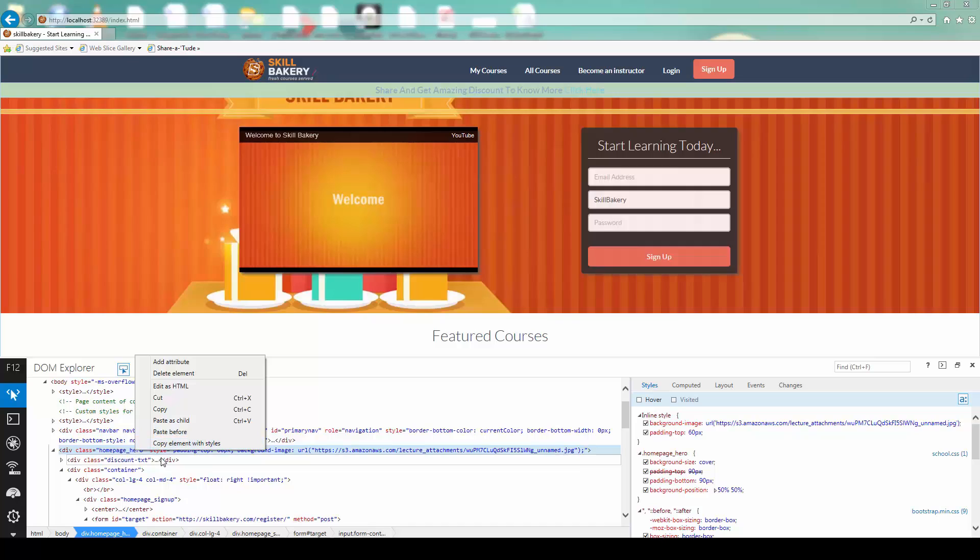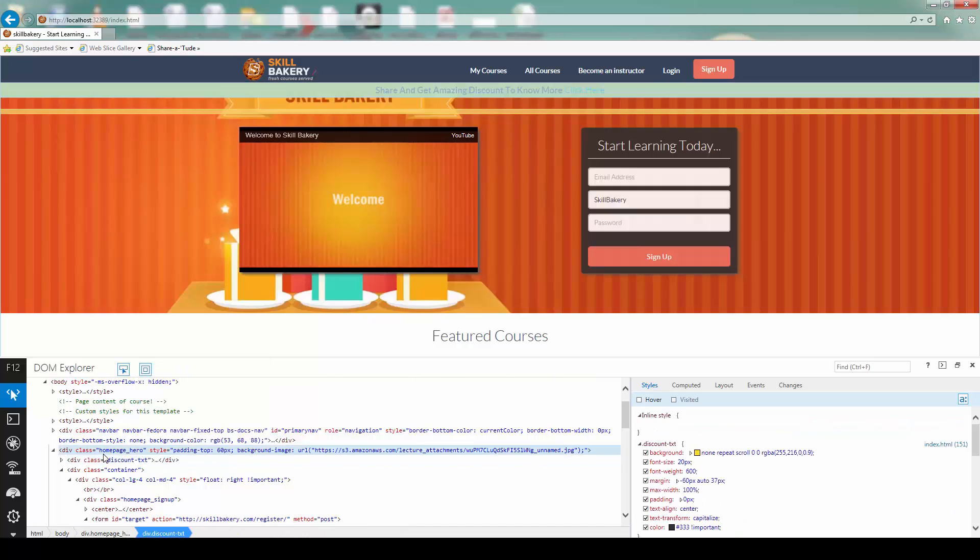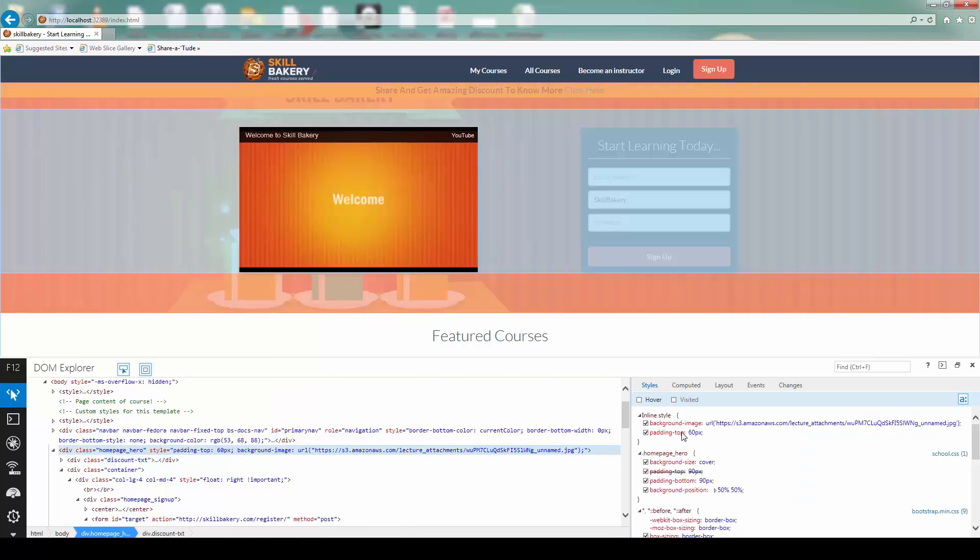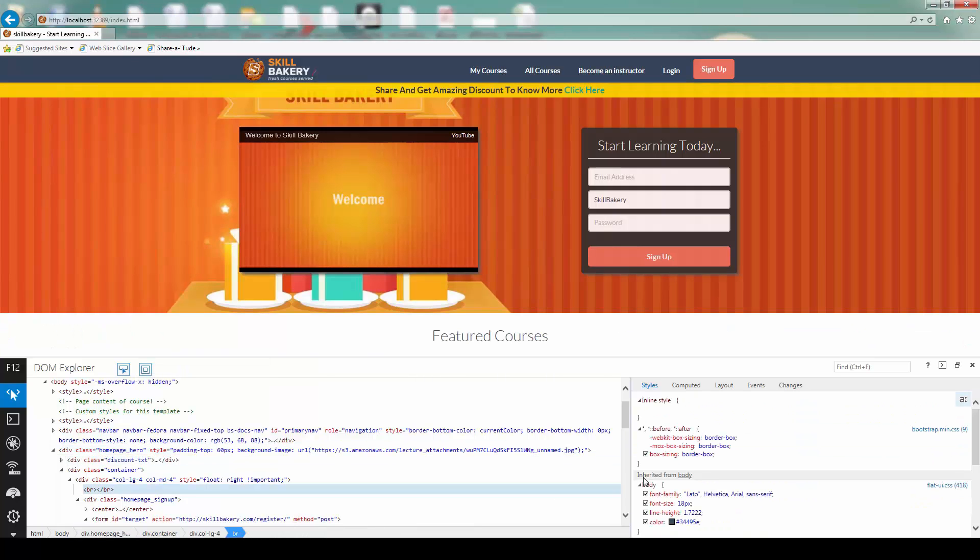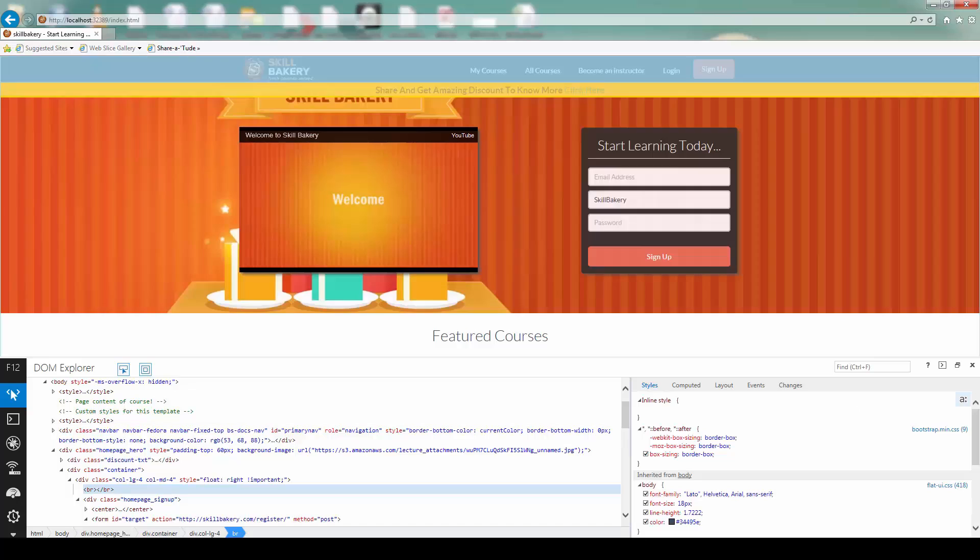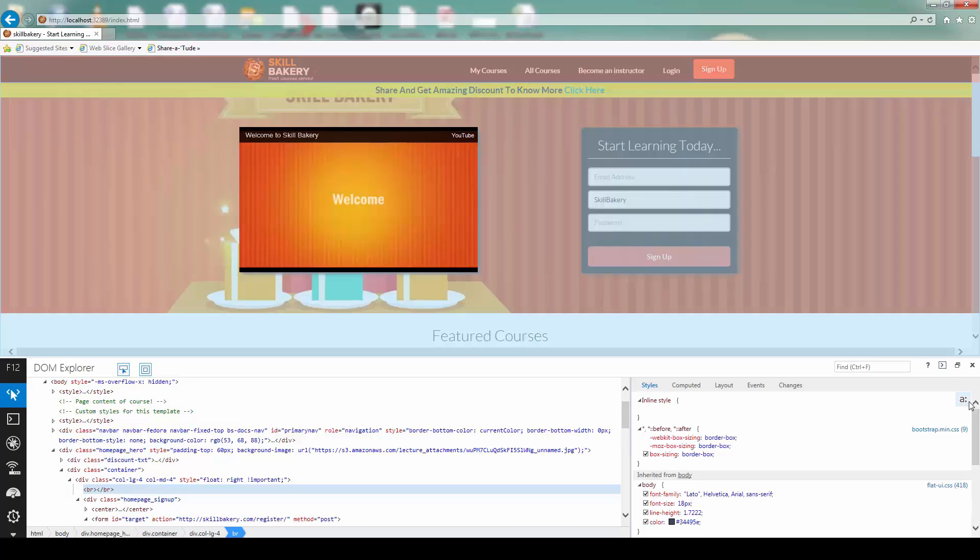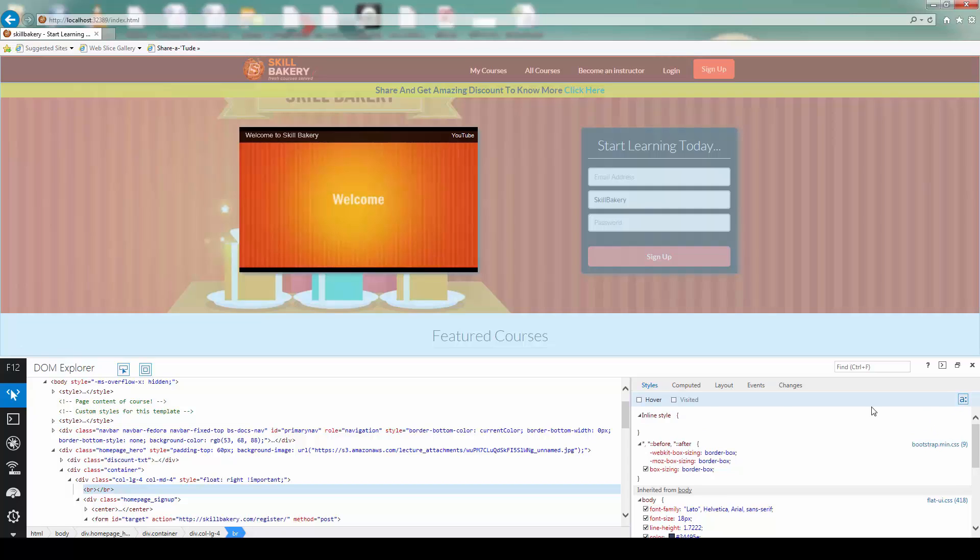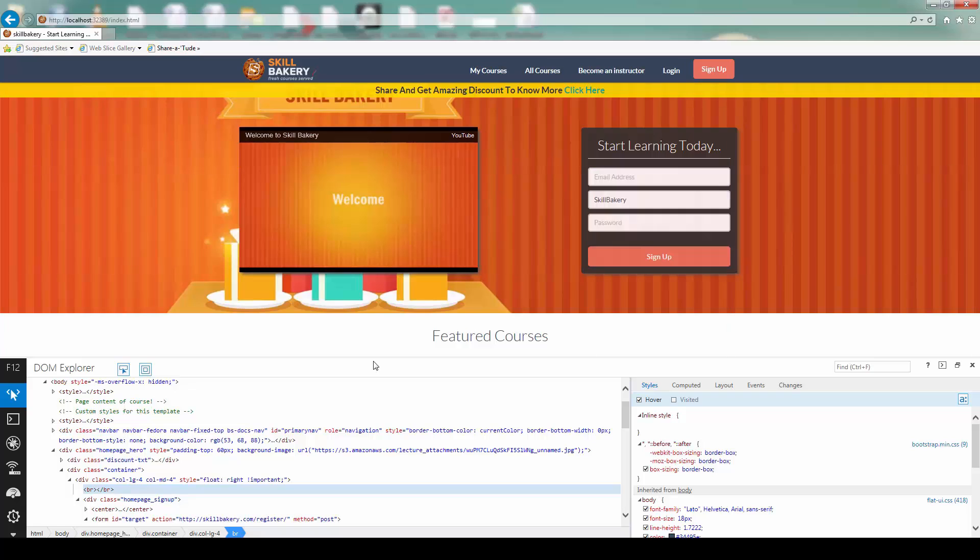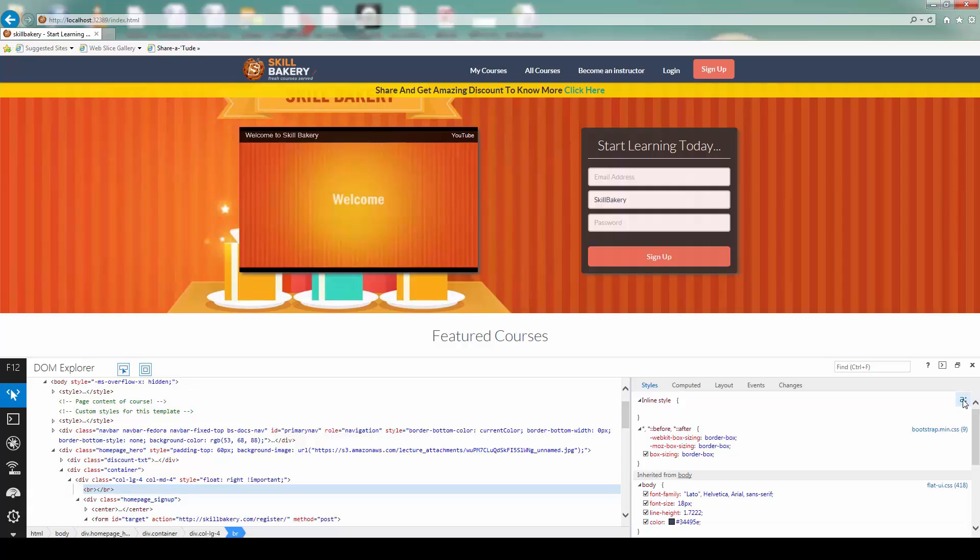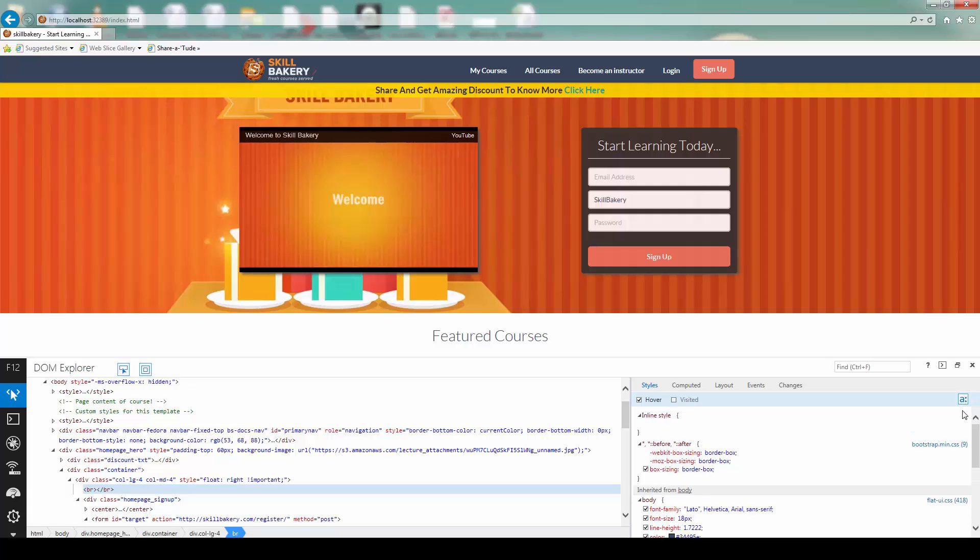And inside, you'll notice that here you're getting the A reference which says click to display pseudo states panel. So any pseudo class like hover or visited is applied. You'll be able to see that in action by clicking on this small pseudo class states panel. You can click on it to hide as well or click to make it visible.